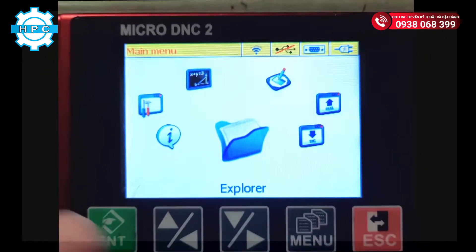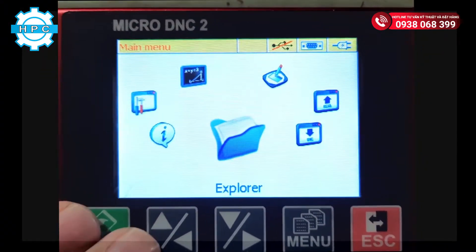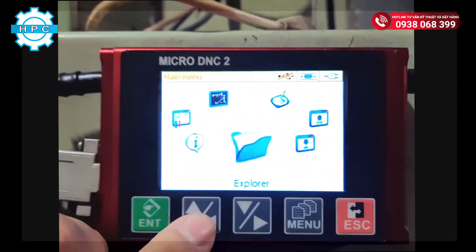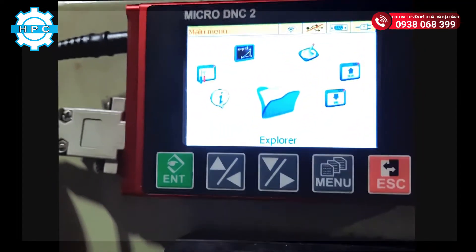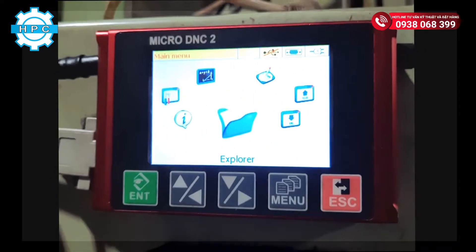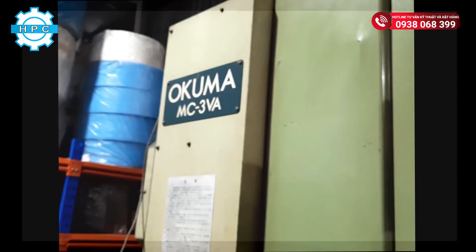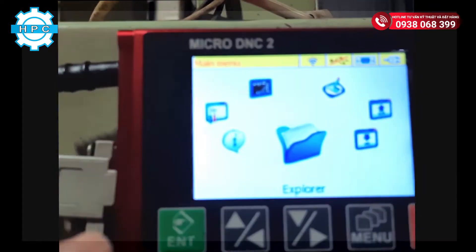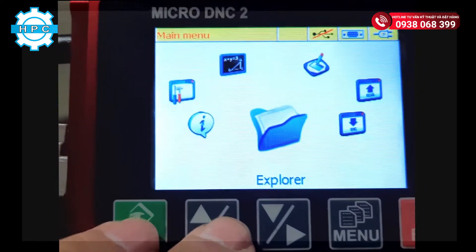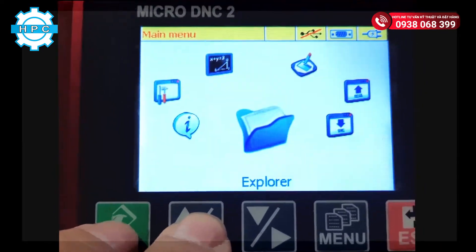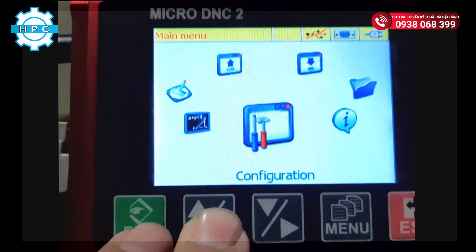Now I will show you how to send the program from the MicroDNC device to the CNC machine. First, you need to know the settings of the machine that you want to send the program into. Right here, the machine is the Okuma MC3B. This machine has a baud rate of 19200, and now we will set this up on the MicroDNC device.